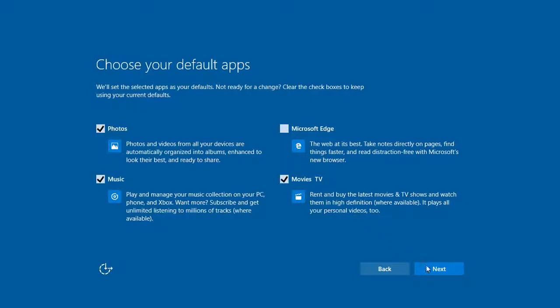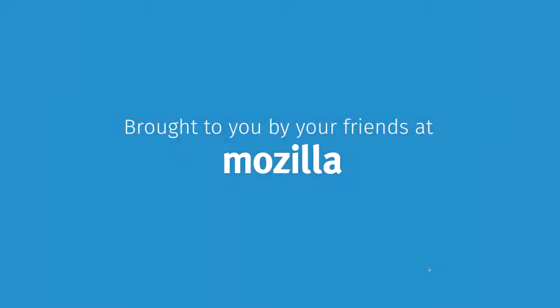When you press Next, all of your personal preferences will be saved. And just like that, you're good to go with your favorite browser and privacy settings just the way you want them.